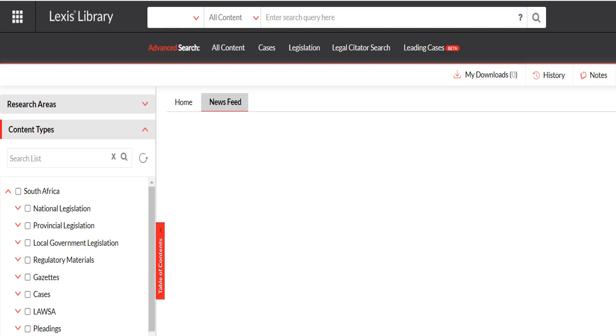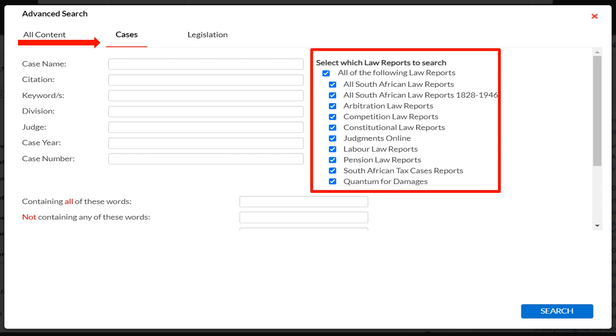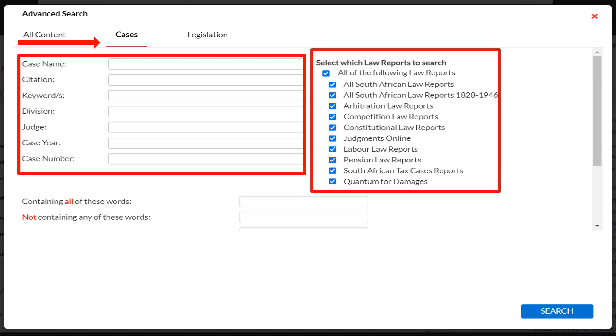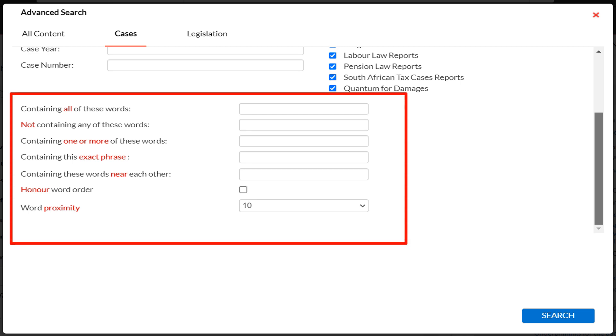We will use the advanced search bar and select cases. The advanced search allows you to select which law reports to search and provides additional fields to enter the case name, citation, keywords, etc. The advanced search also provides you with the option to conduct a search, including or excluding certain words or phrases.